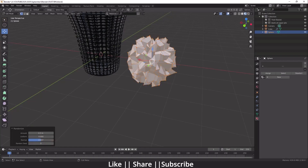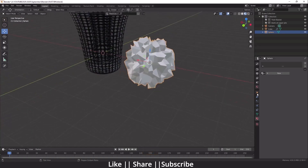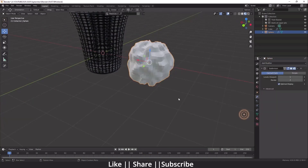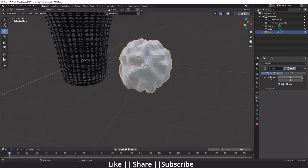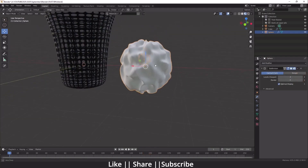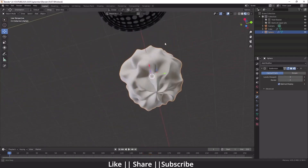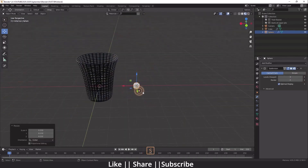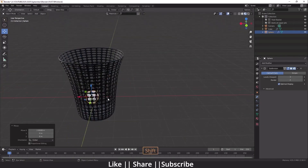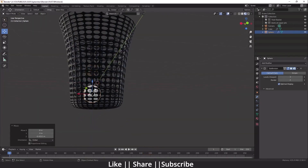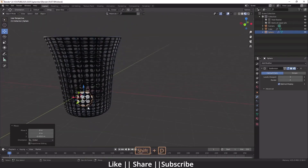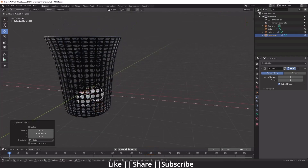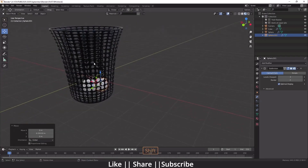After that, add a Subdivision Surface modifier, increase the subdivision level, and add Shade Smooth. Now you have a perfect crumpled paper. Scale it and place it inside the dustbin. You can also take multiple copies of these crumpled papers.